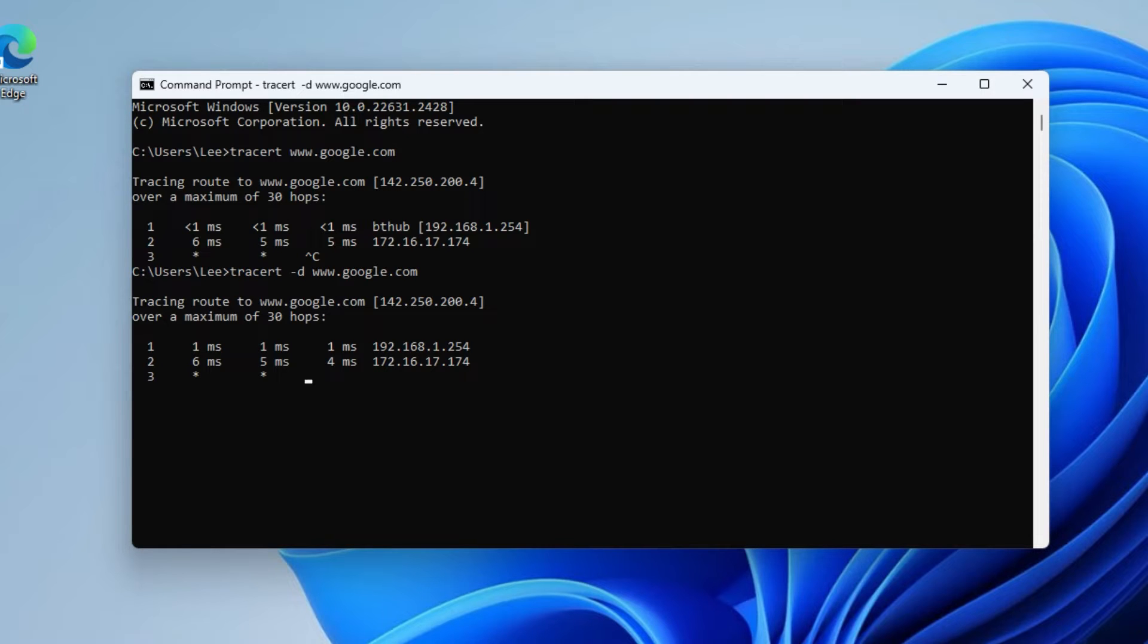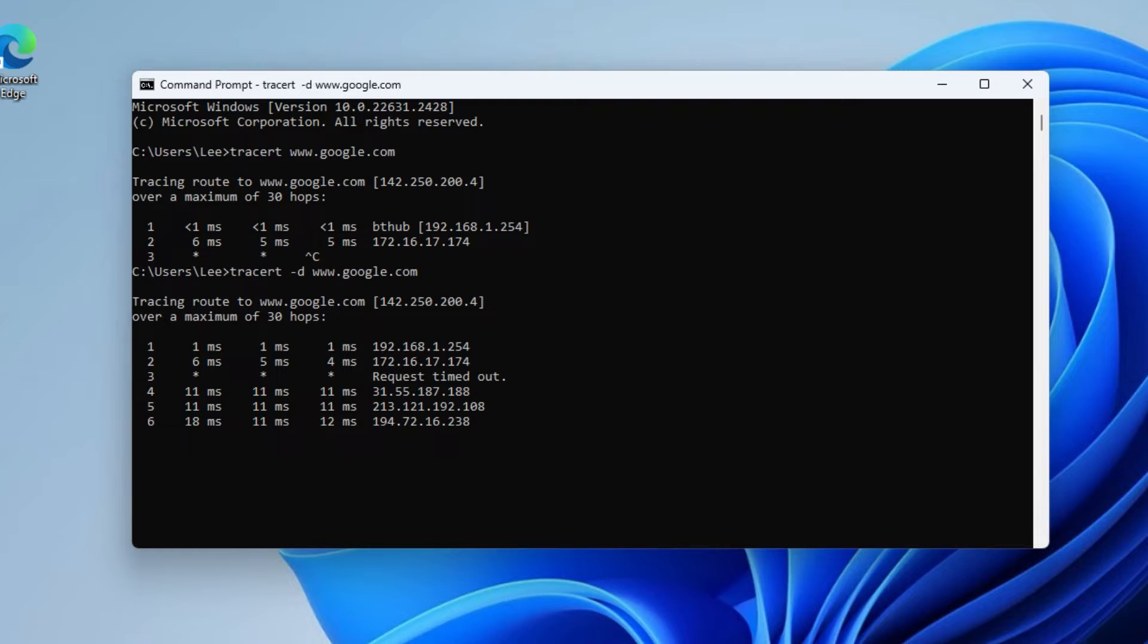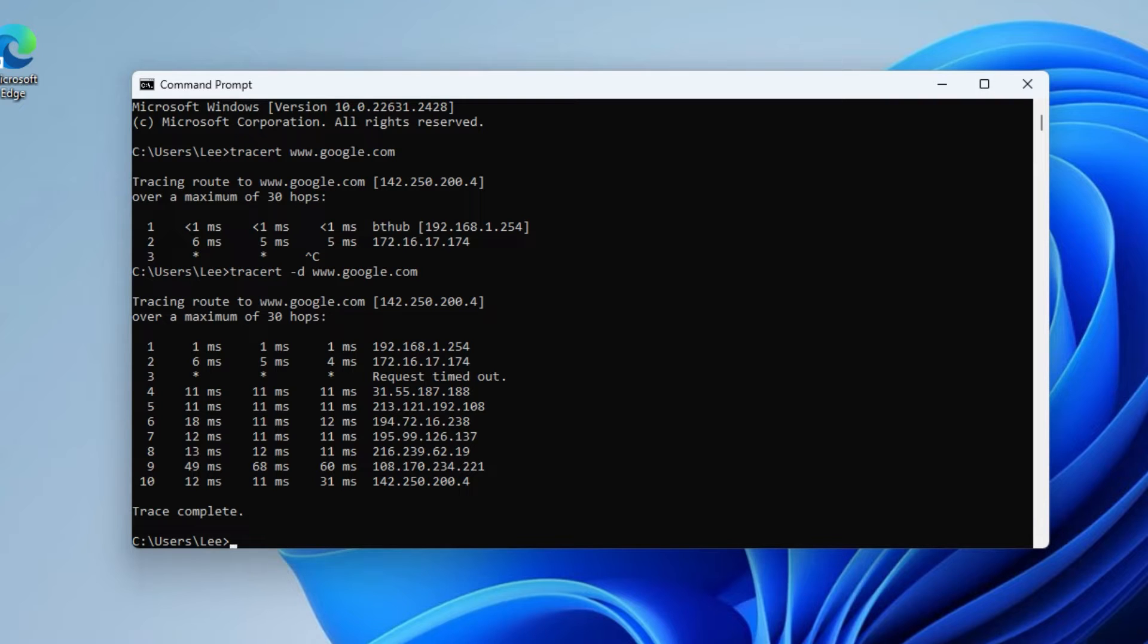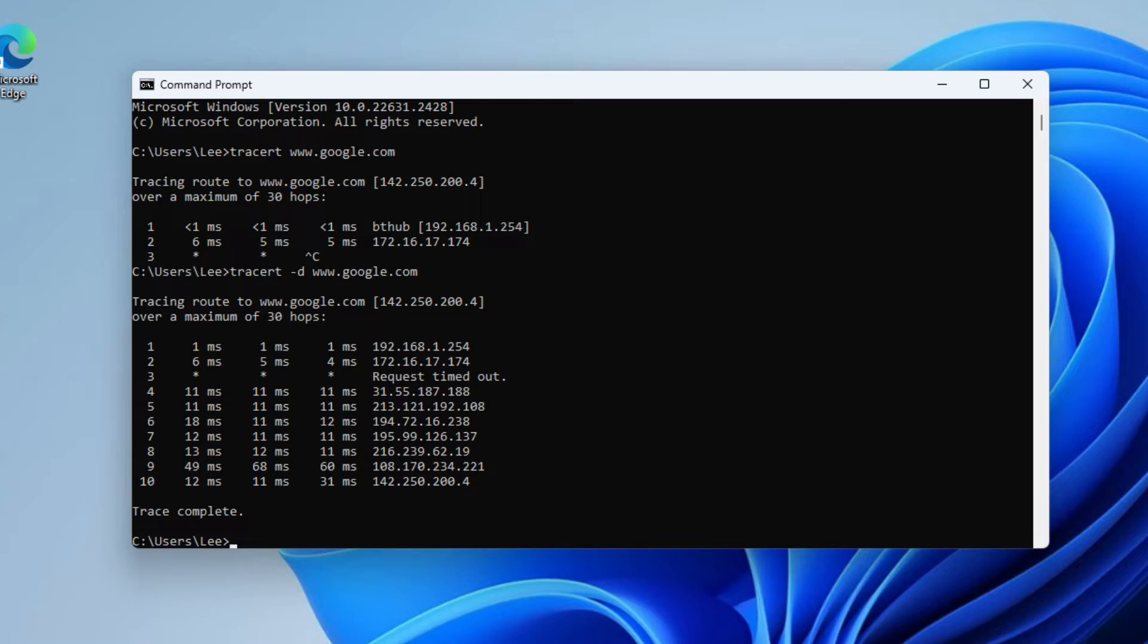So what it's going to do is display a list of all the routers or hops that the packets take, and each line in this output represents a hop along the route or path. It includes information such as the IP and the time it took for that packet to reach that hop. The first column indicates the hop number and the next three columns show the round trip time in milliseconds for each of the three attempts to reach that hop.